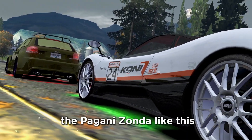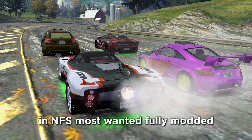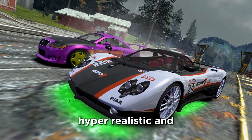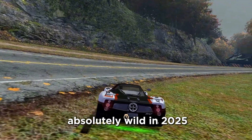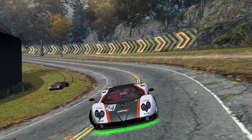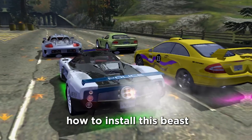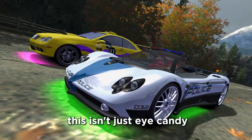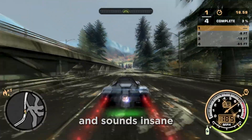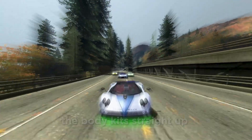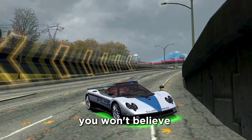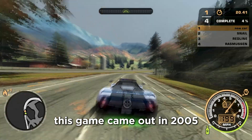You've never seen the Pagani Zonda like this in NFS Most Wanted — fully modded, hyper-realistic, and absolutely wild in 2025. Today I'll show you exactly how to install this beast the right way. This isn't just eye candy; it drives like a real hypercar and sounds insane. The body kits? Straight up mind-blowing. You won't believe this game came out in 2005.